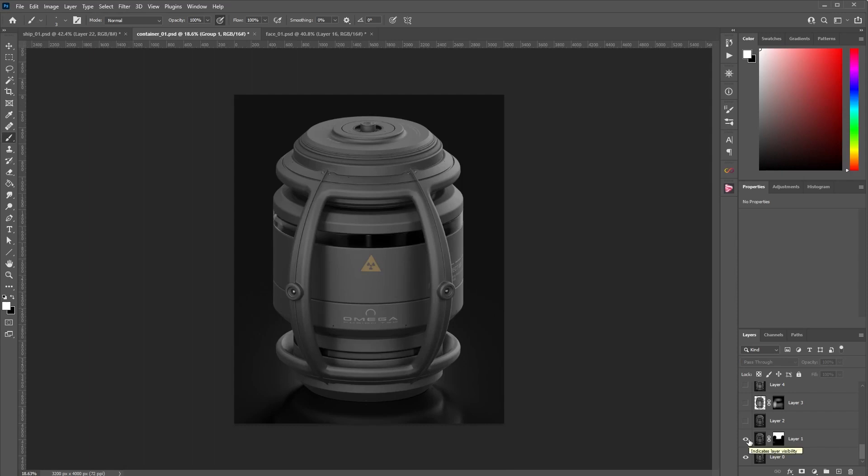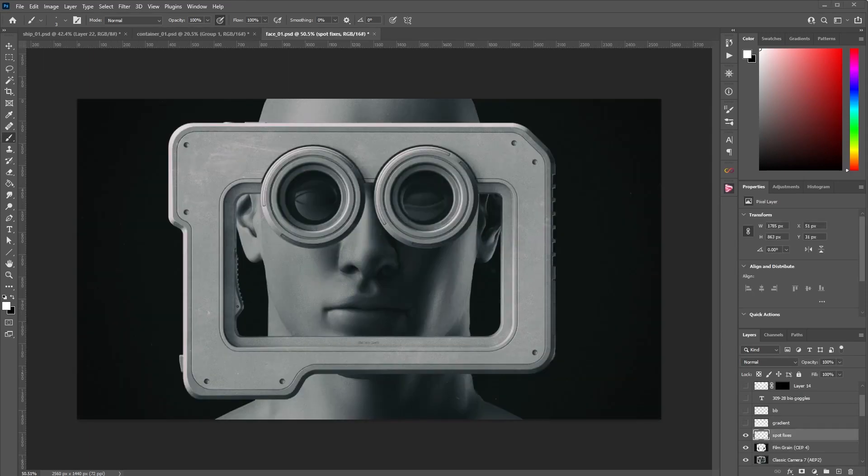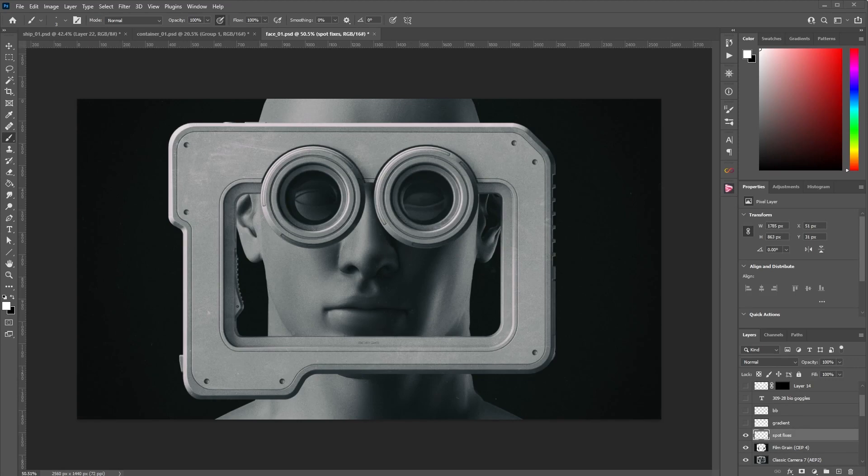Look how much better the image looks just by removing that bright distracting element. Now, this tip is not meant to make your image look 100% better. It's probably going to make the image look like 10% to 15% better. It's not anything heavy, but it is so easy to do and is going to really make your image look a lot more clean and balanced and bring more focus into what actually matters.